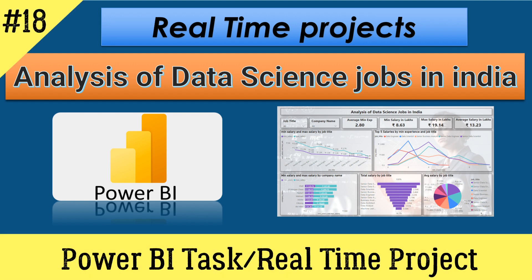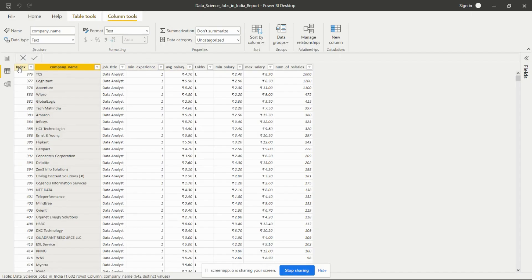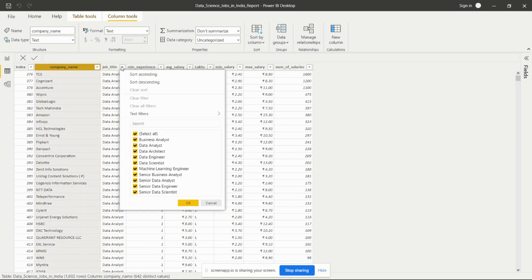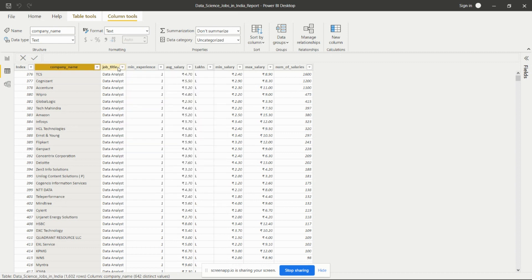Hello everyone, welcome back on my channel. Today we'll see one new real-time project in Power BI. Let's have an understanding of the dataset first. This dataset has an index column, company name, and job title in data science — multiple job titles like business analyst, data analyst, data architect, data engineer, data scientist, machine learning engineer. As per job title and company, a mean experience is given, and according to that experience, average salary is given. All salary columns — mean salary, max salary, and number of salaries — are given in lakhs.